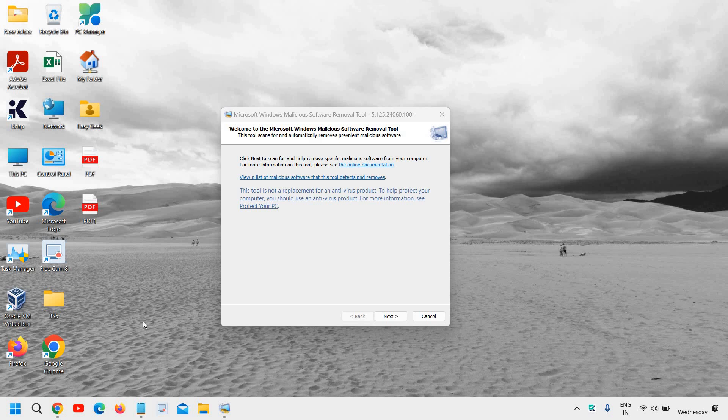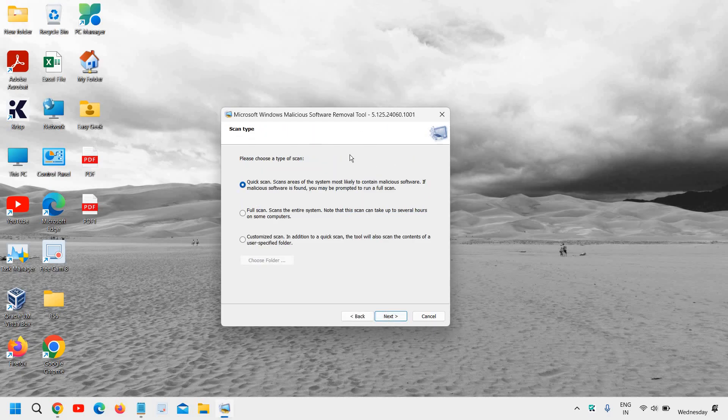Good day everyone! Learn how to use the MRT tool, Malicious Software Removal Tool, on your Windows computer, whether it's a laptop or a desktop.